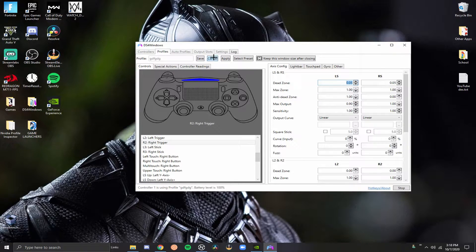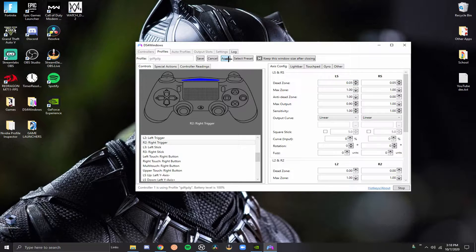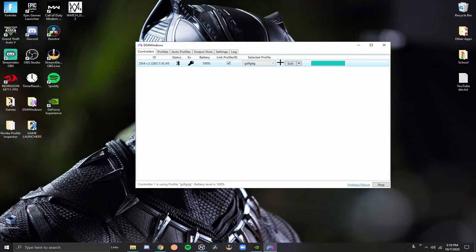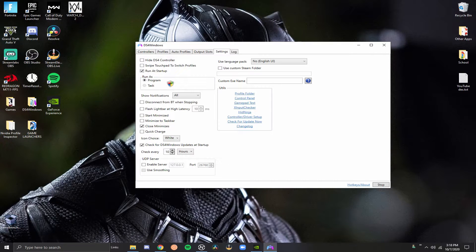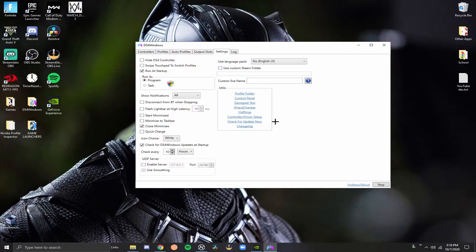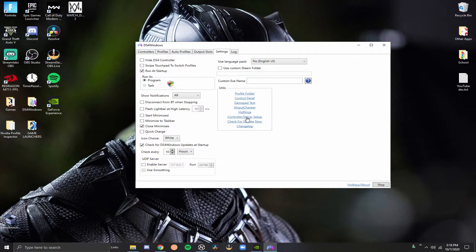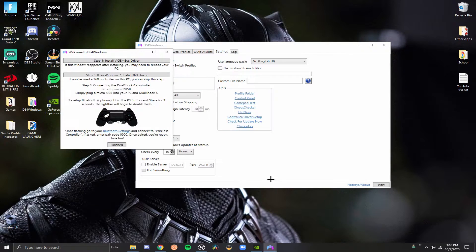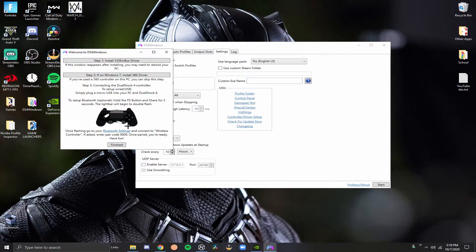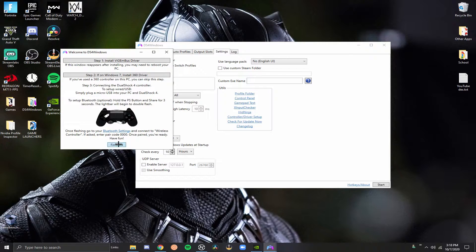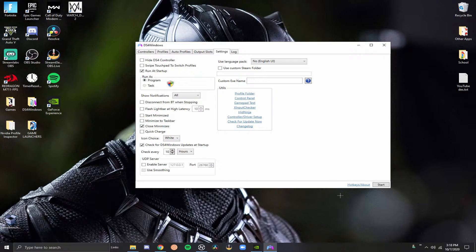So, the last thing that you want to copy is you want to go ahead and hit apply. You want to hit save. And I'm going to go back to the settings tab. You guys can copy all these settings here. And once you've copied all these settings, you want to go to controller slash driver setup. Just click on that. Just want to hit yes on that. This will pop up. You want to install that driver. You don't have to do this one. And then you want to hit finished.